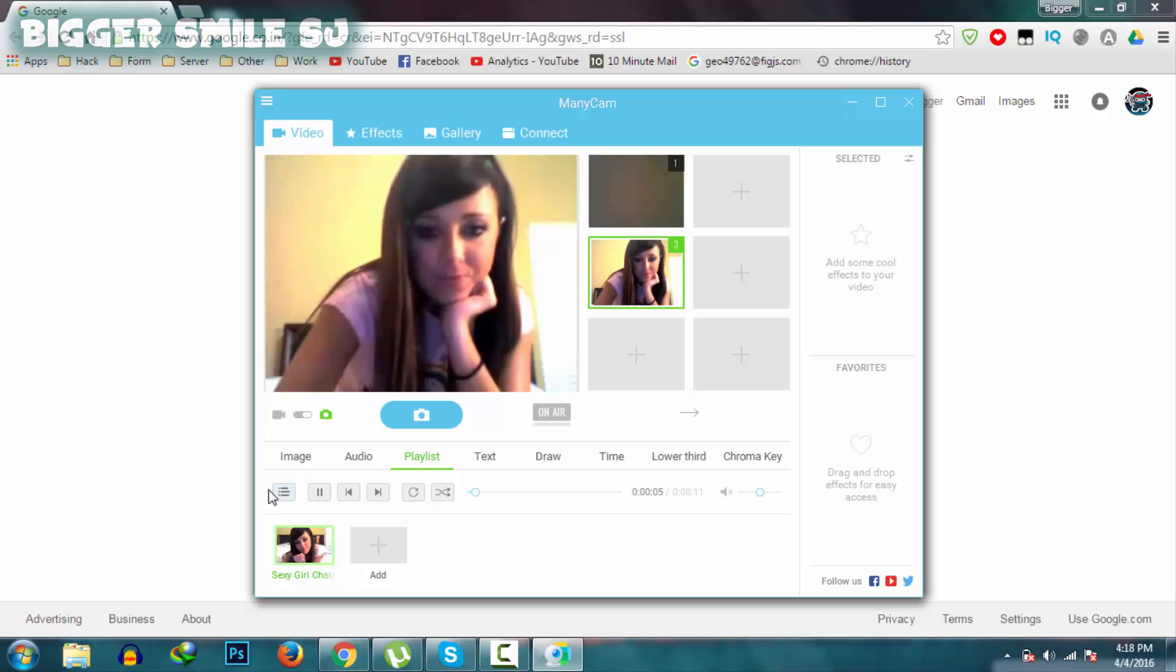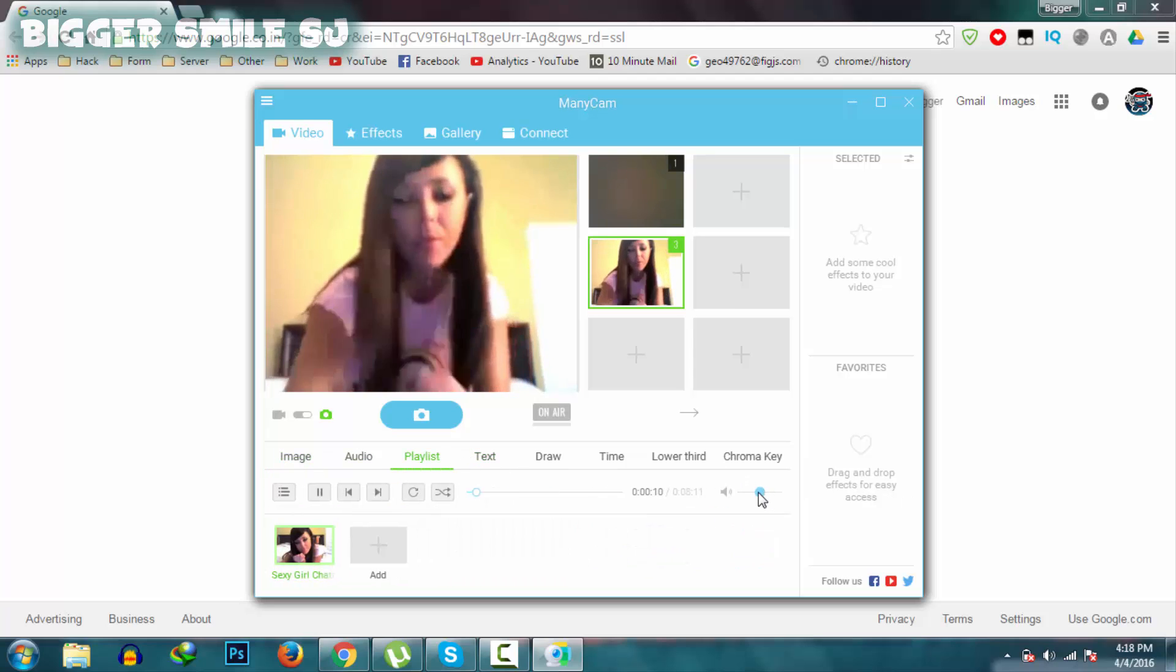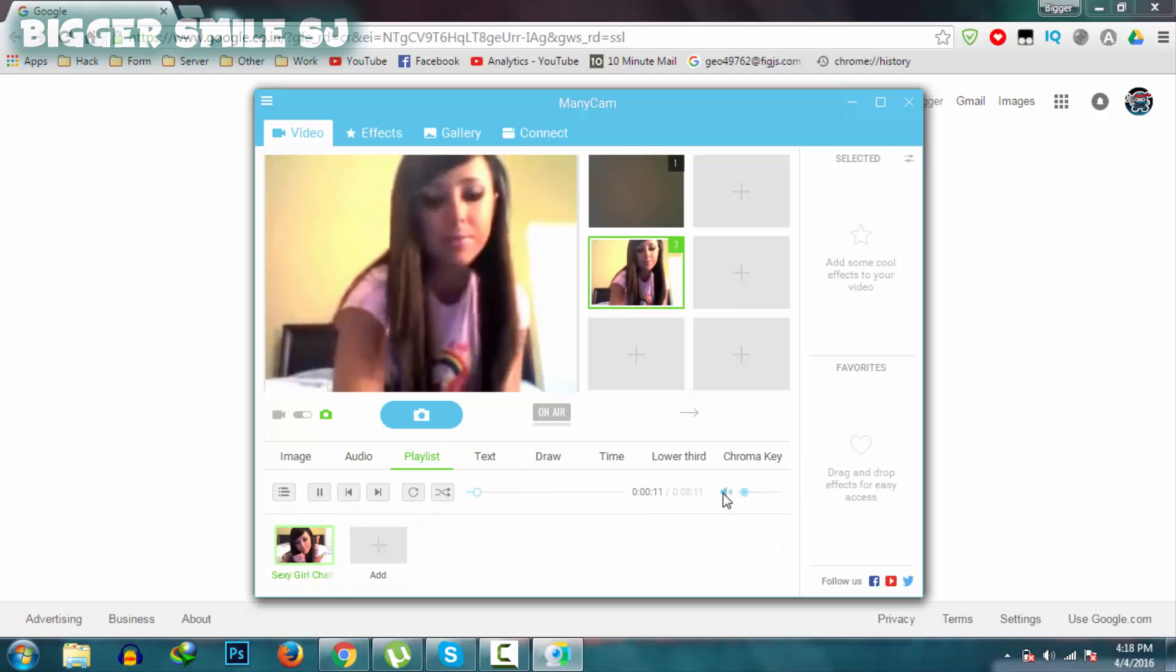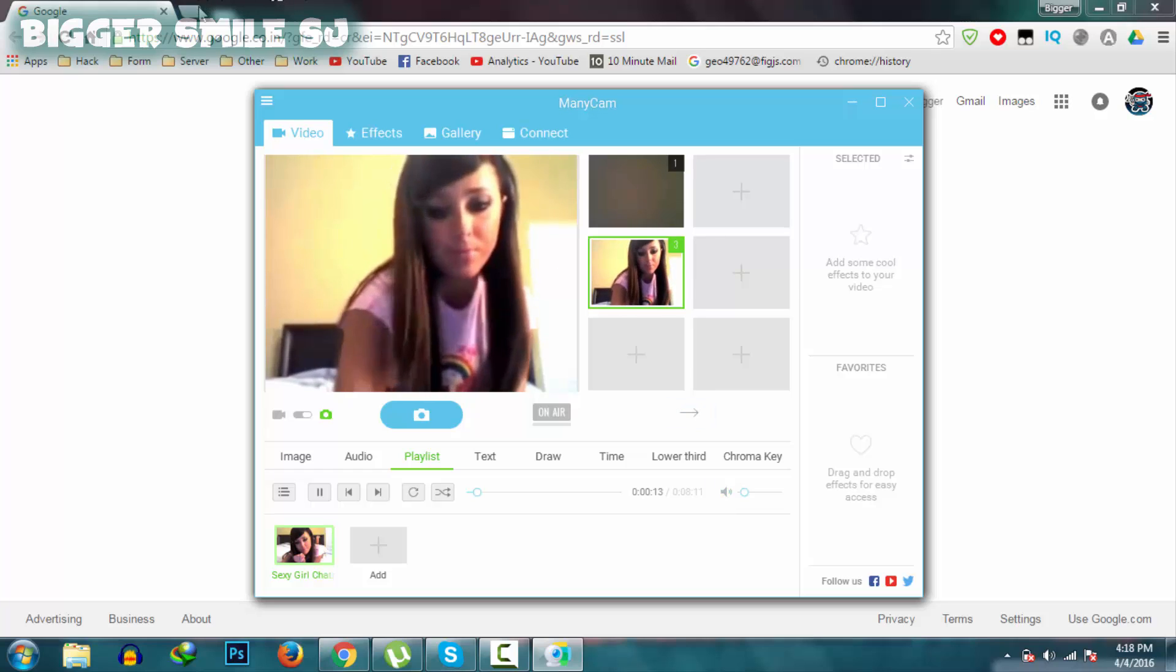Now let's first move this video. Go to Omegle.